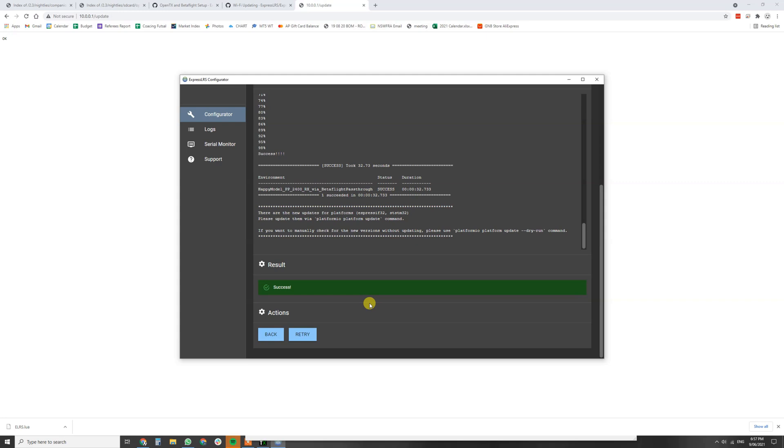And that's the complete setup on the Jumper T-Lite from start to finish as well as flashing a receiver. This is everything Micro FPV and please do me a big favor if this has been of value to you. Smash the like button, hit subscribe and please leave in the comment section. Tell me what you're flying with ExpressLRS.